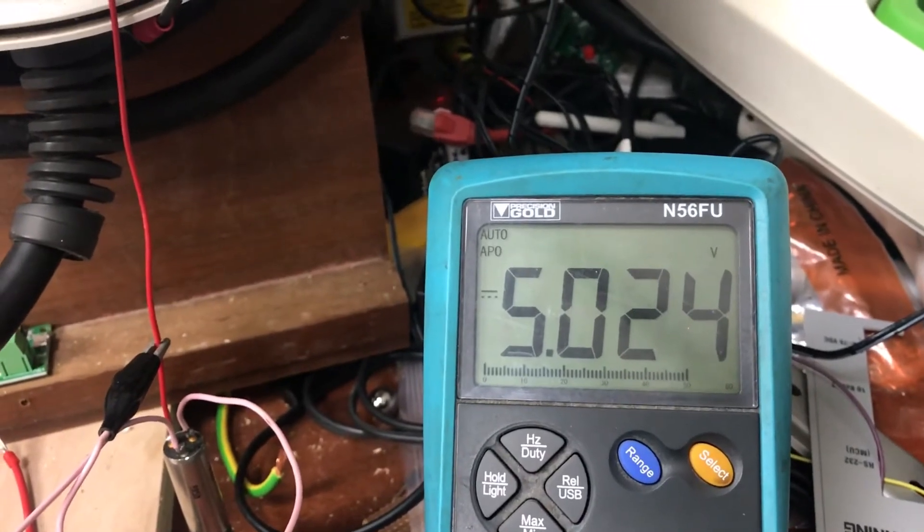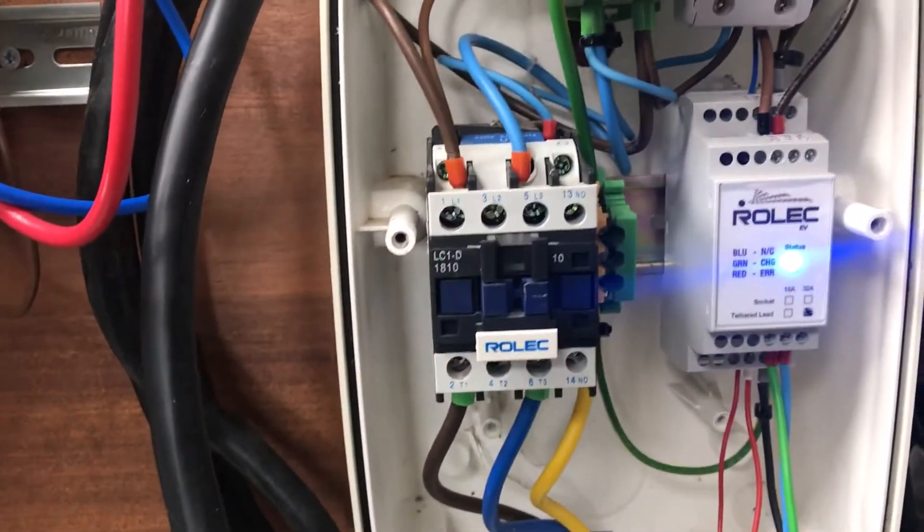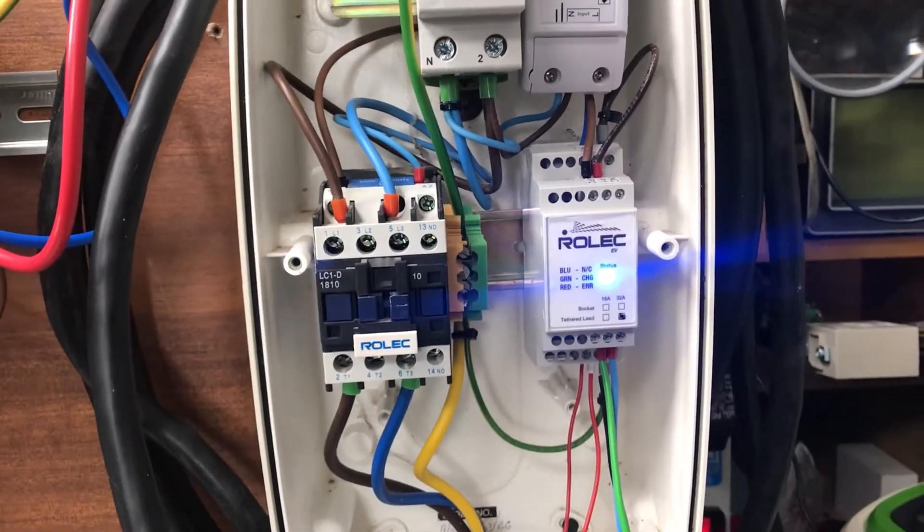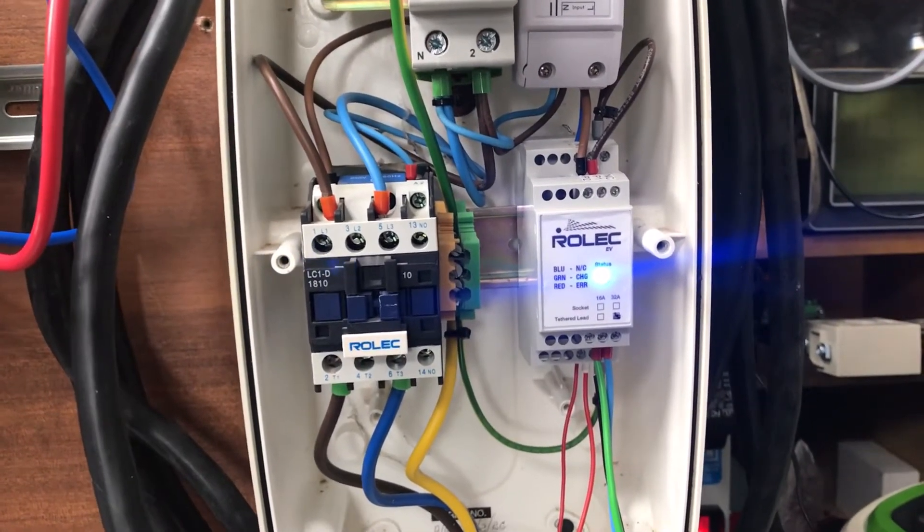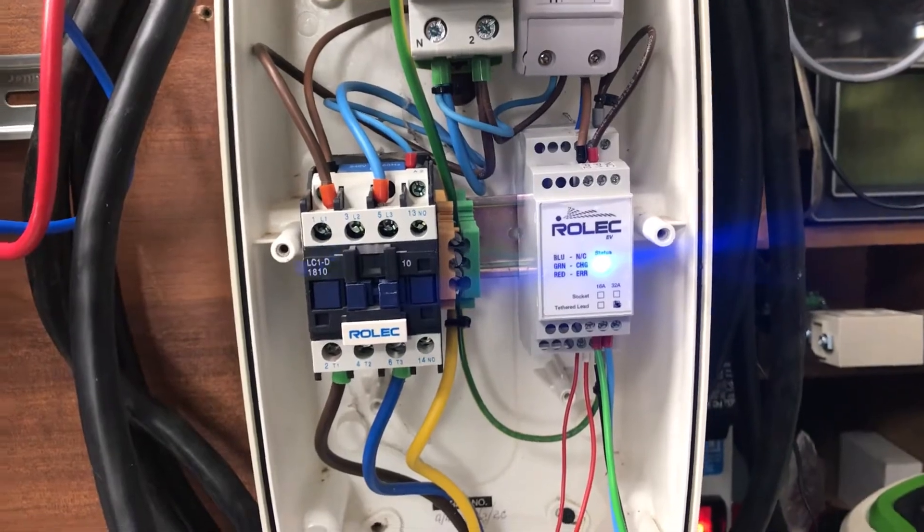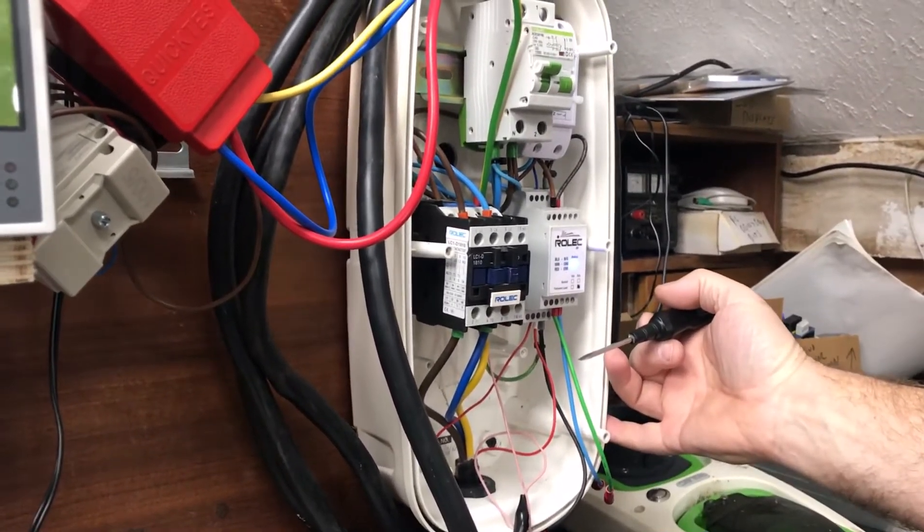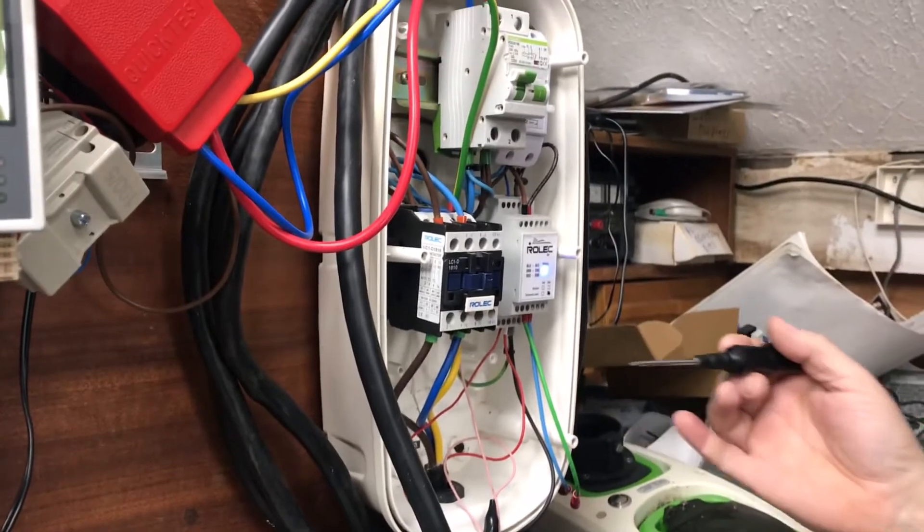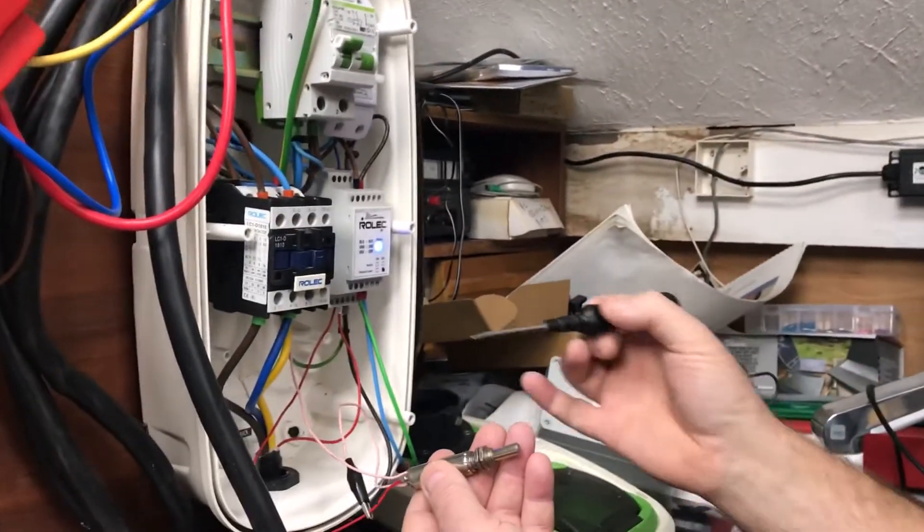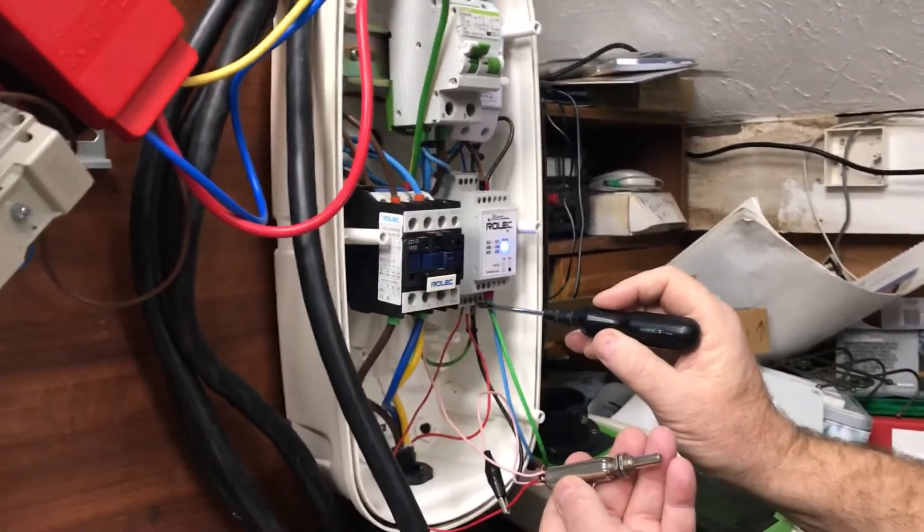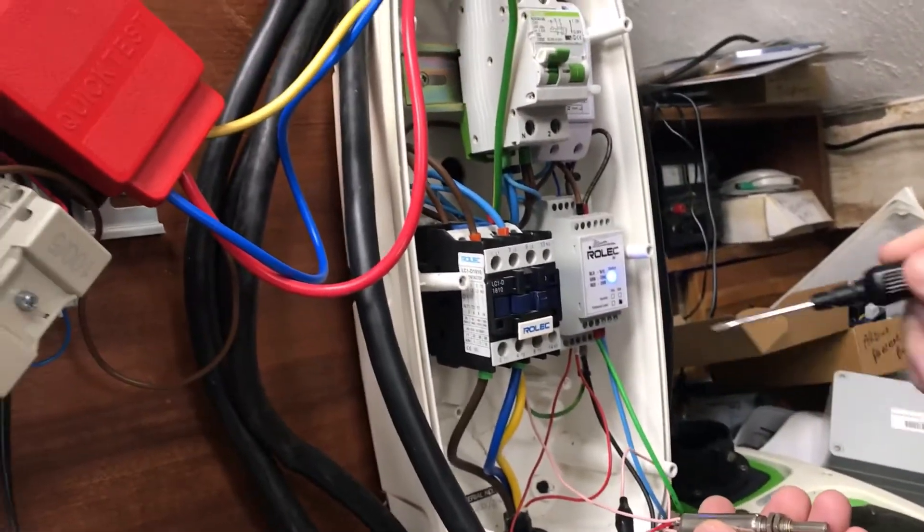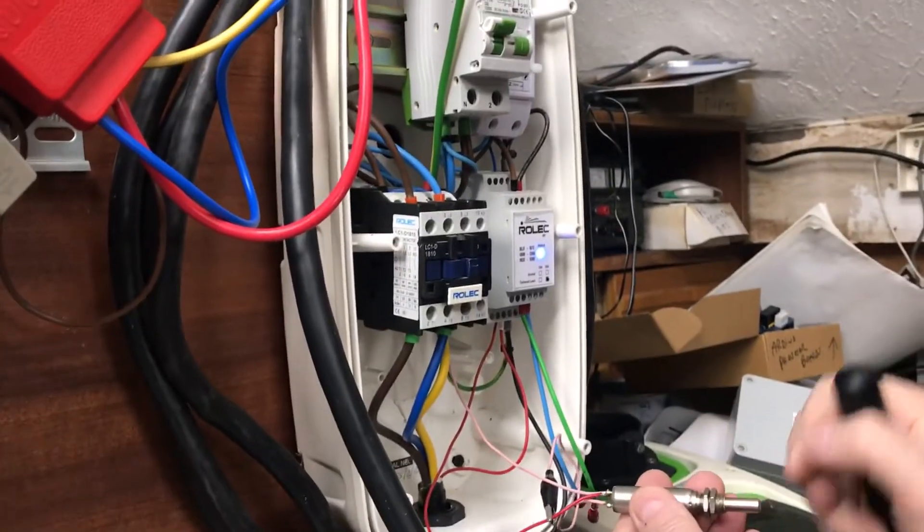So anyway, what we can do is we will get our variable resistor fitted and we'll be back in a moment with an update. Okay, we're back to the Rolex. I've fitted the variable resistor from this point - I've clipped to earth, so that's the connection we need. By adjusting this, I can adjust the resistance going into this pin.